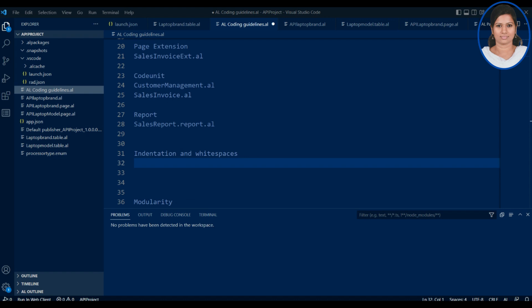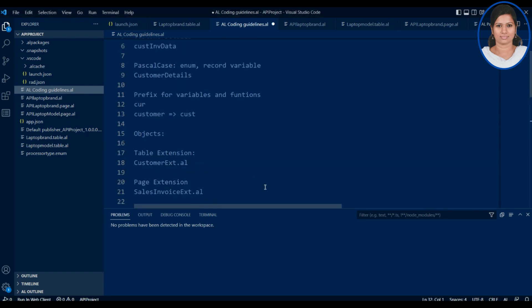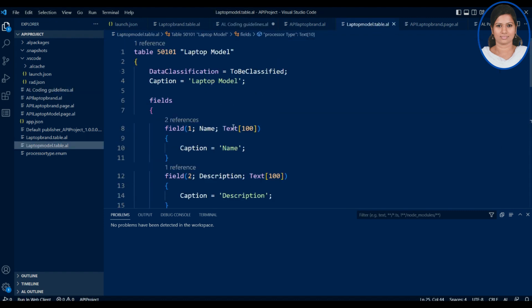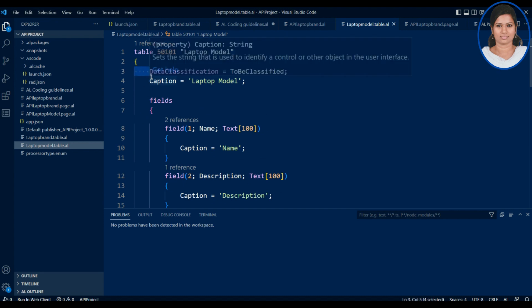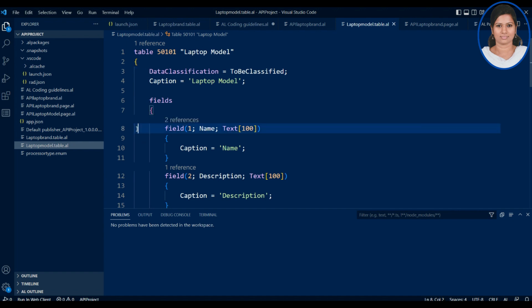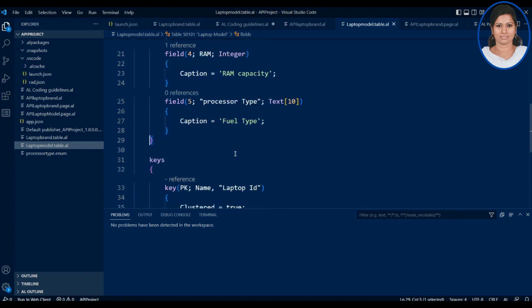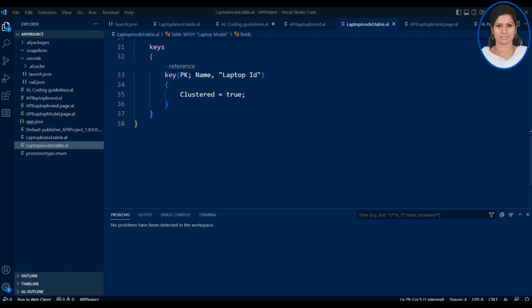Next is indentation and white spaces. We have to use proper indentation and white spaces to make it easy to structure and read your code. For example, you can see that after a block starts I've kept three or four spaces, and around eight spaces for fields. This makes it clear where a field block starts and ends.